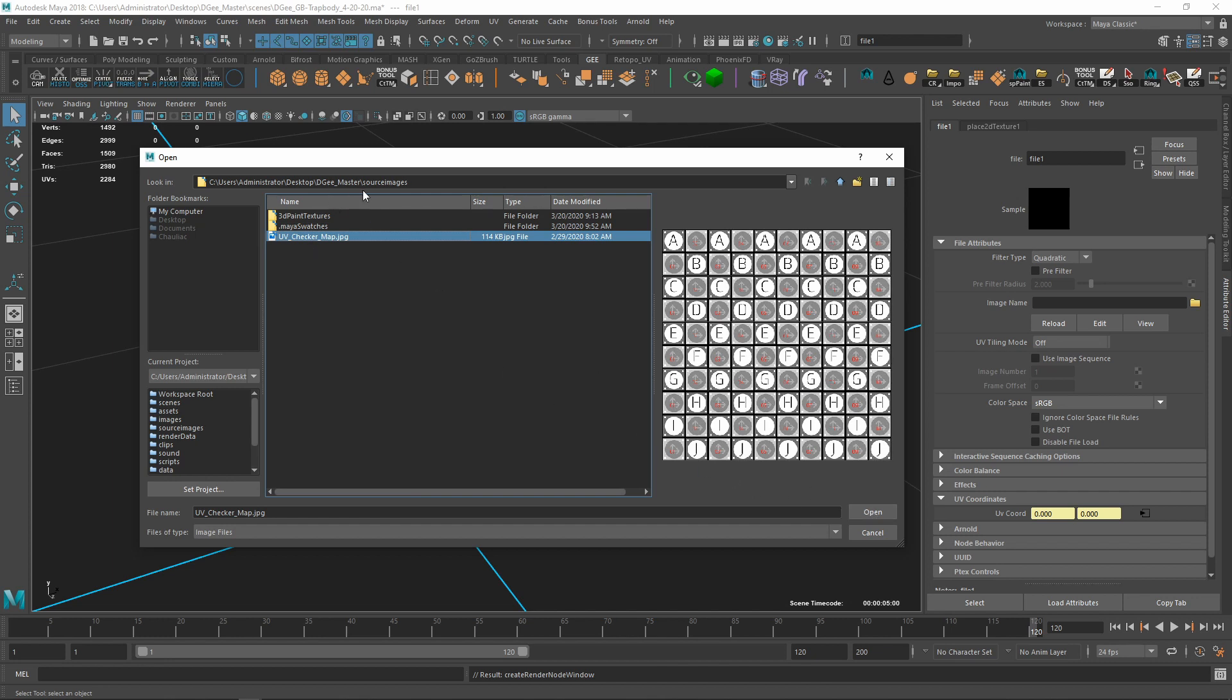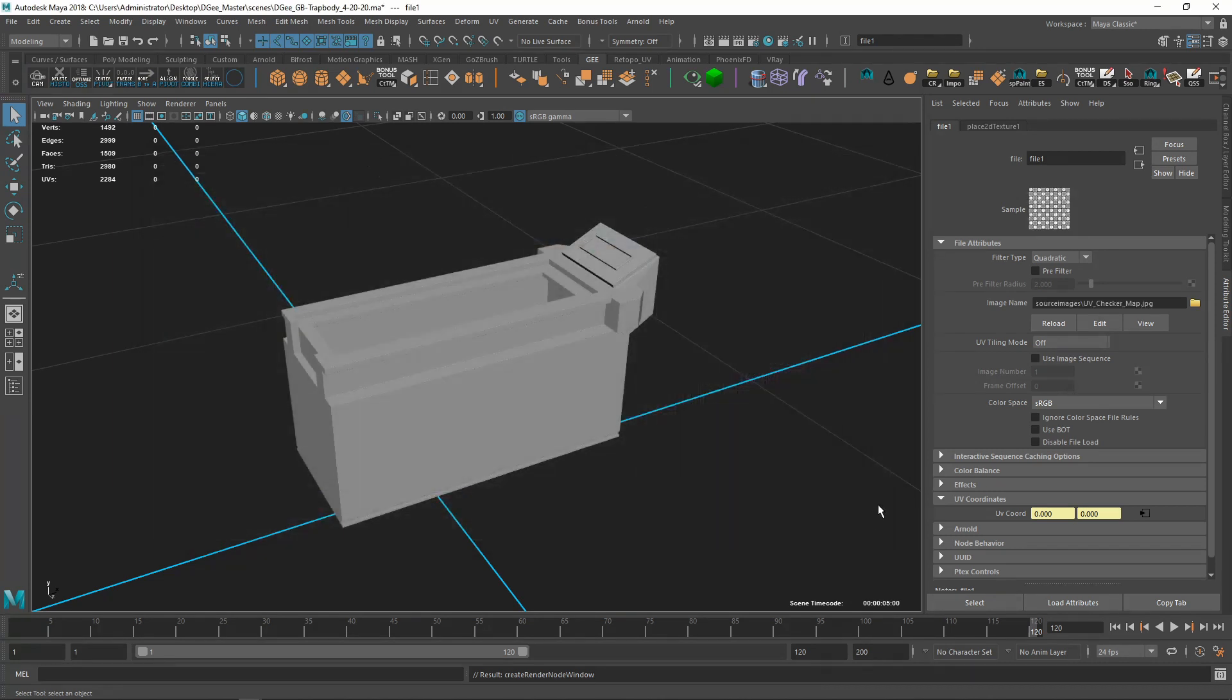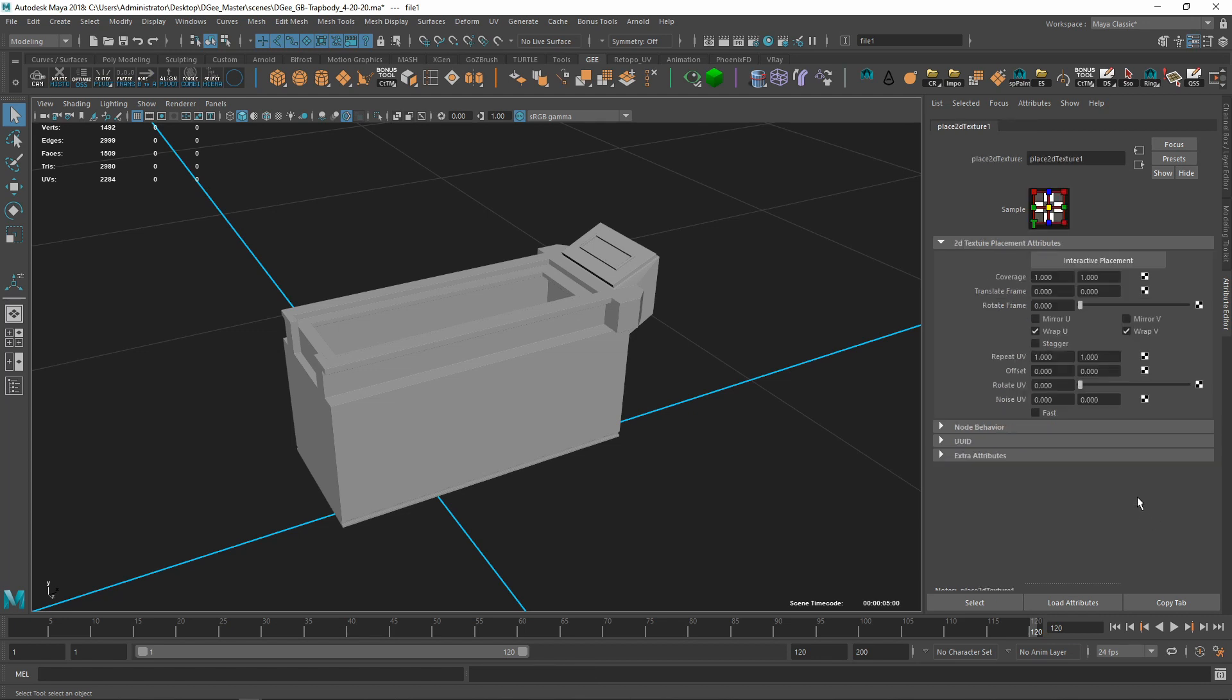Make sure it's inside your source images folder, so your master folder, source images, and it should be right here. Then click open. We have your coordinates right here. We're going to click on this guy right here. I'm going to change these from 1 to 10.